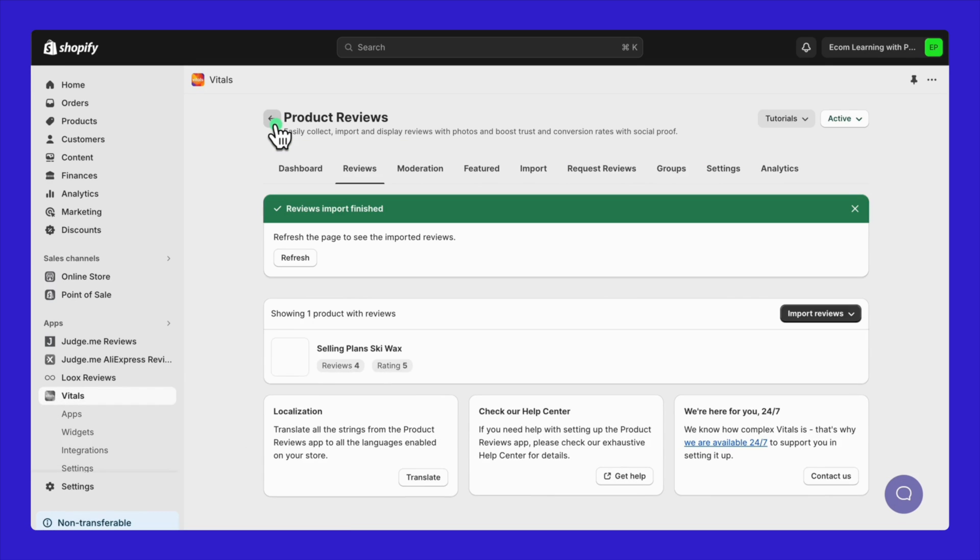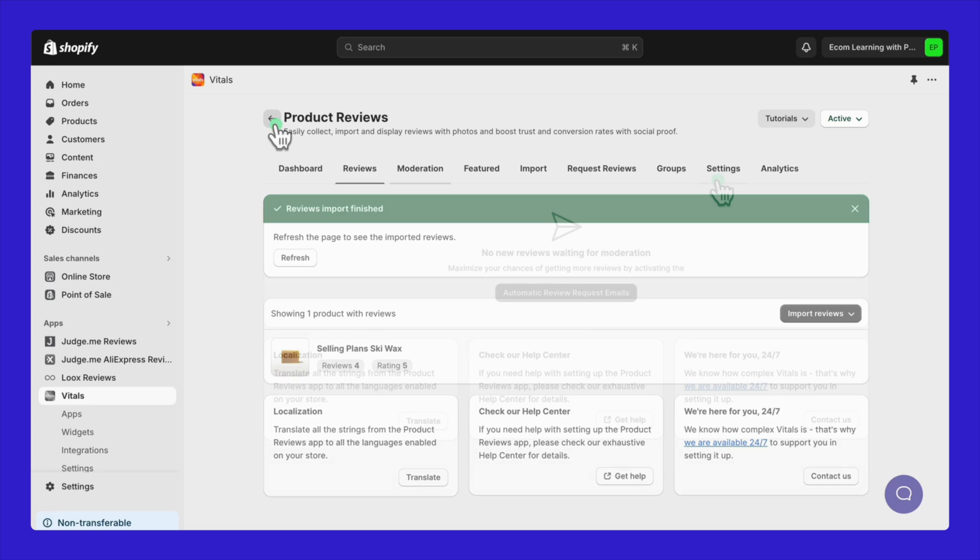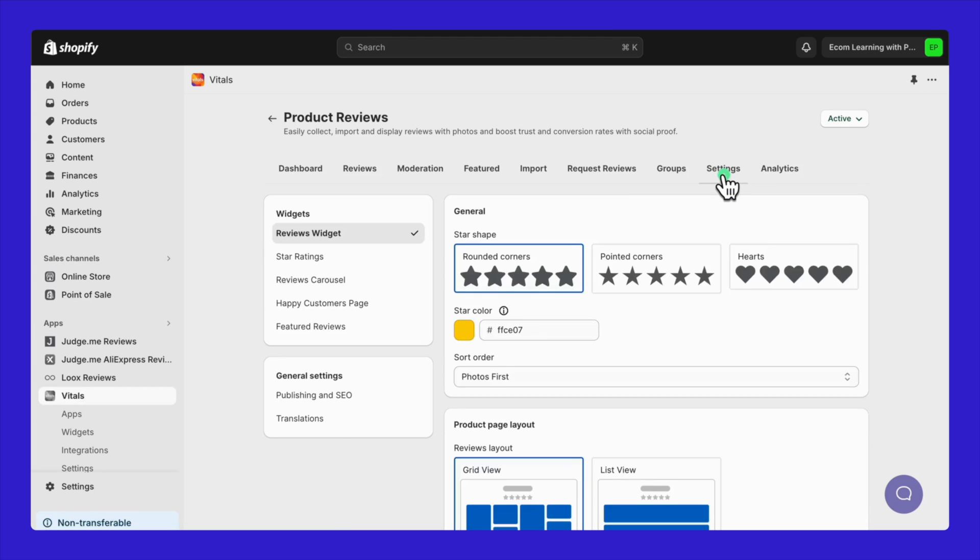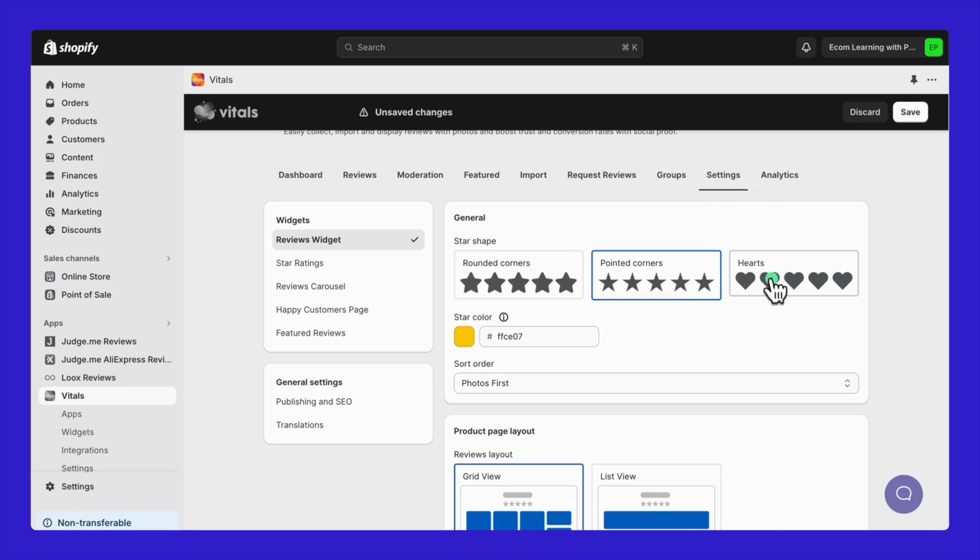Once your reviews are imported, managing them with Vitals is straightforward. You can customize how these reviews are displayed and interacted with on your store to better fit your brand style and customer engagement strategies.